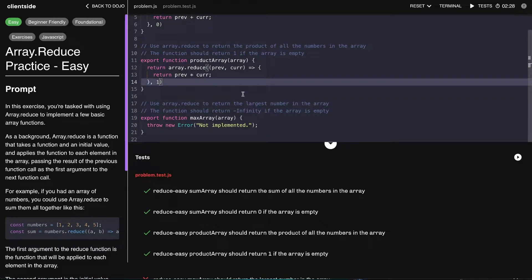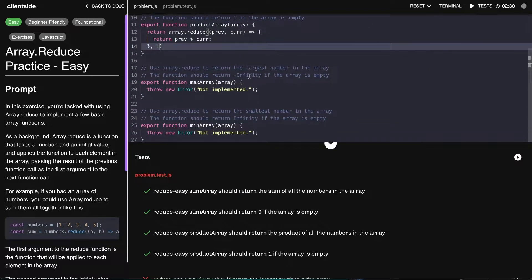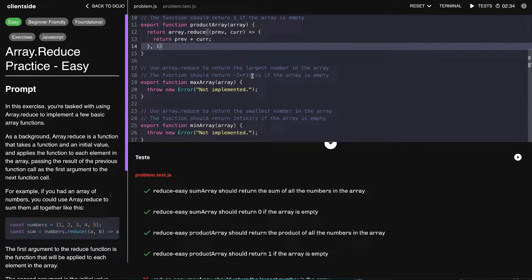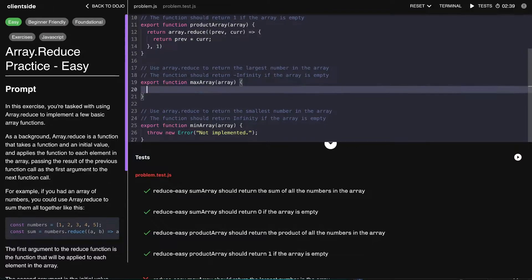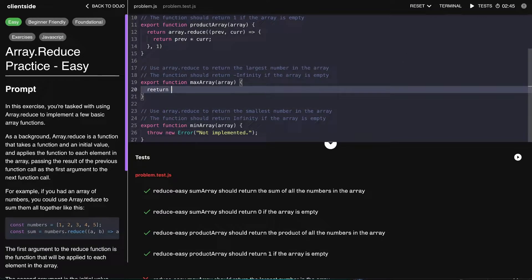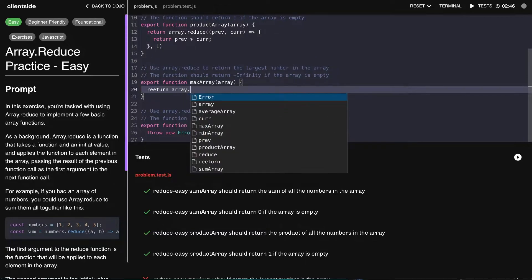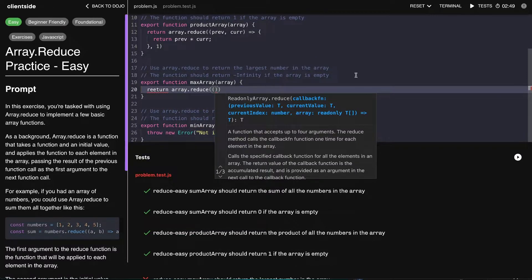Great, okay, the next one is getting the largest number in an array. It says it should return negative infinity if the array is empty, which is a good tip for us in how to structure our array.reduce. So let's go ahead and create that general array.reduce structure.